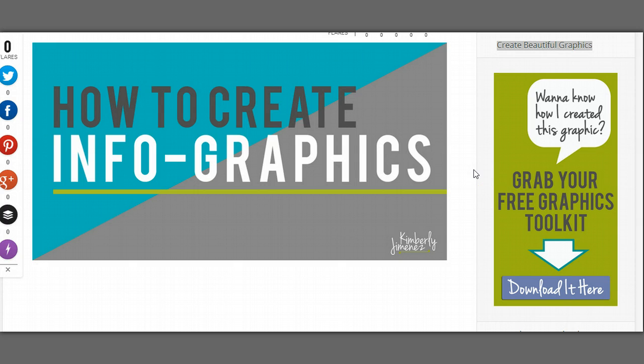So I'm sure you've been seeing a lot of infographics pop up, particularly on Pinterest, and I thought I'd show you how to create your very own in a really fast and easy way.